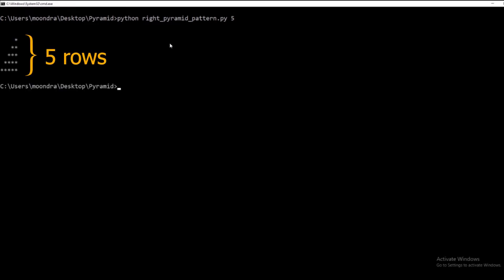This is a five-row triangle and you'll see that it's a little different from the previous video. In the previous video everything was aligned from the left side, but in this video it's a reflection, so everything is aligned on the right side. I want you guys to try to play around and see if you can come up with the solution to output this right triangle.